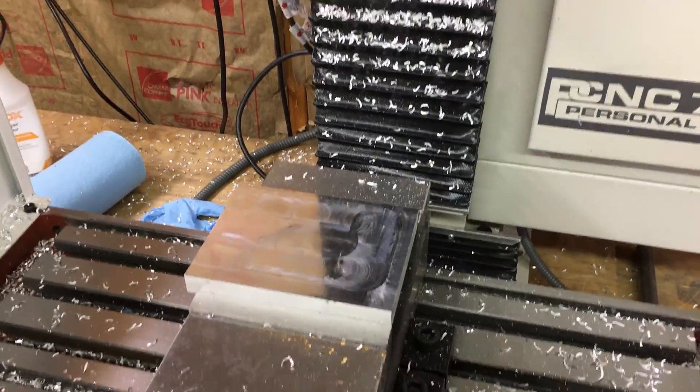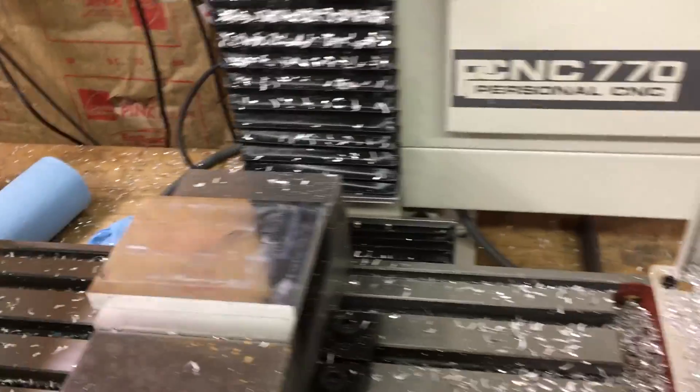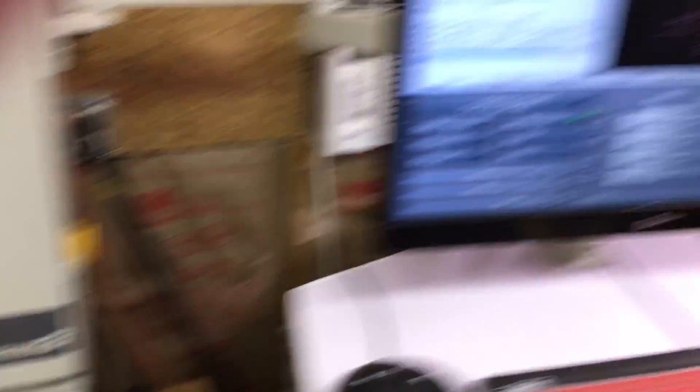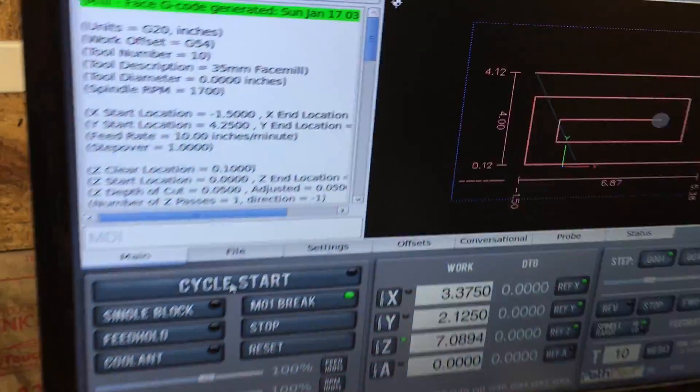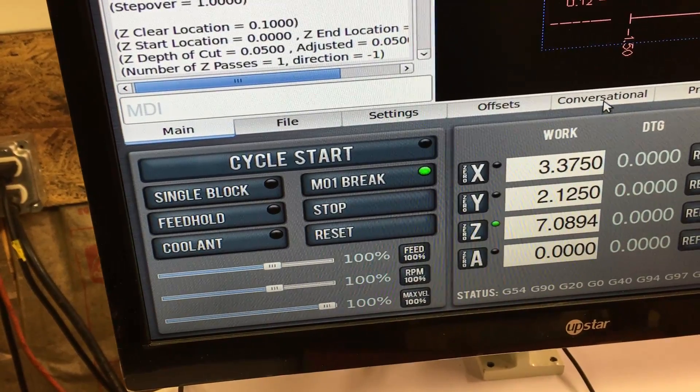And that's all there is to it — to face milling with conversational in PathPilot.